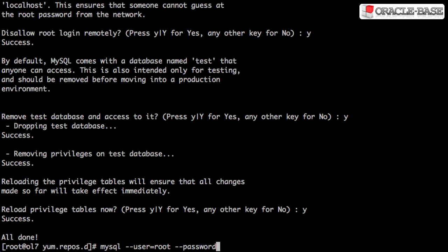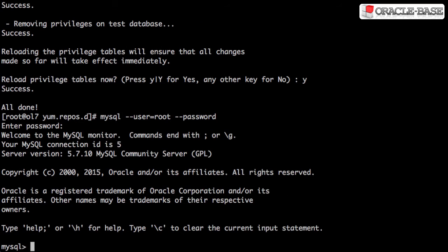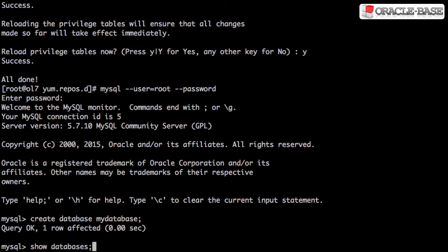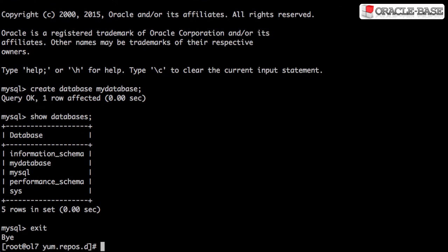So there you have it, a basic installation of MySQL from a yum repository. You will need to do some post installation configuration but that's beyond the scope of this video.